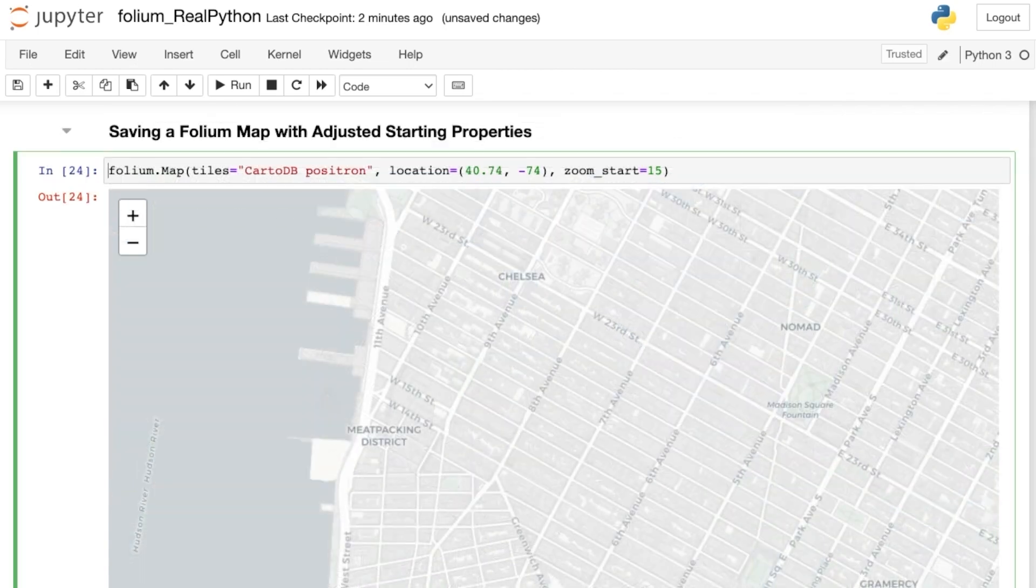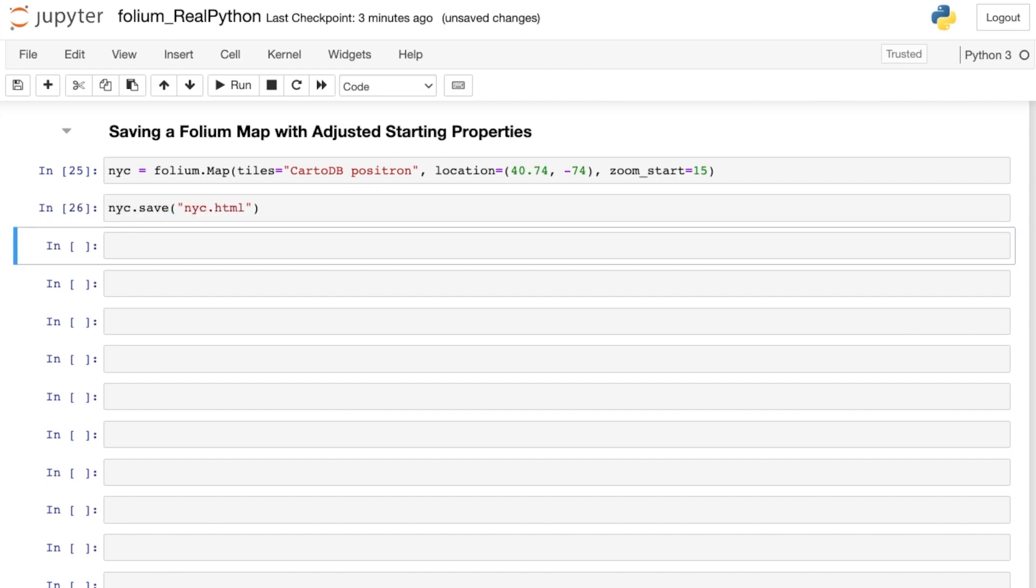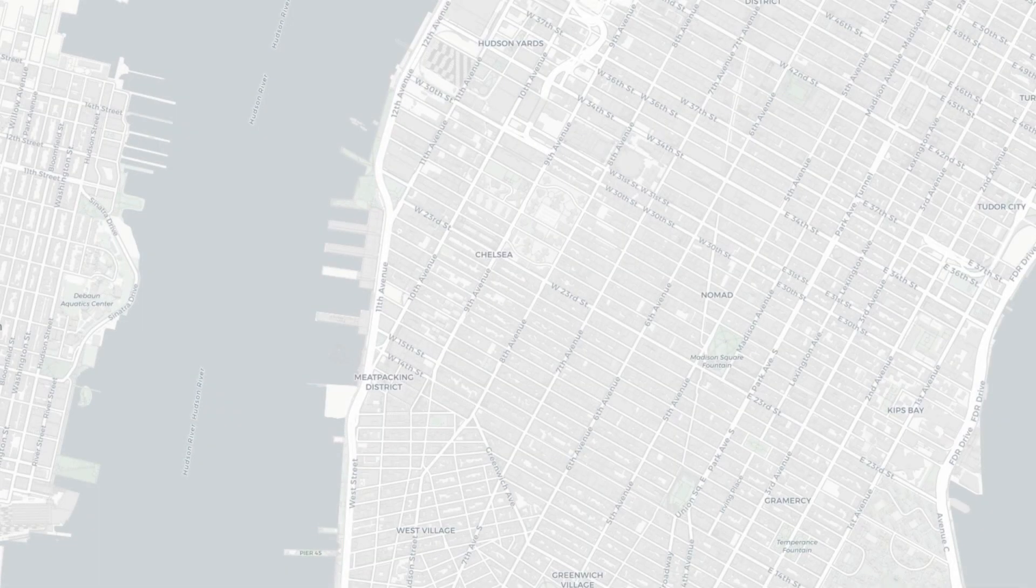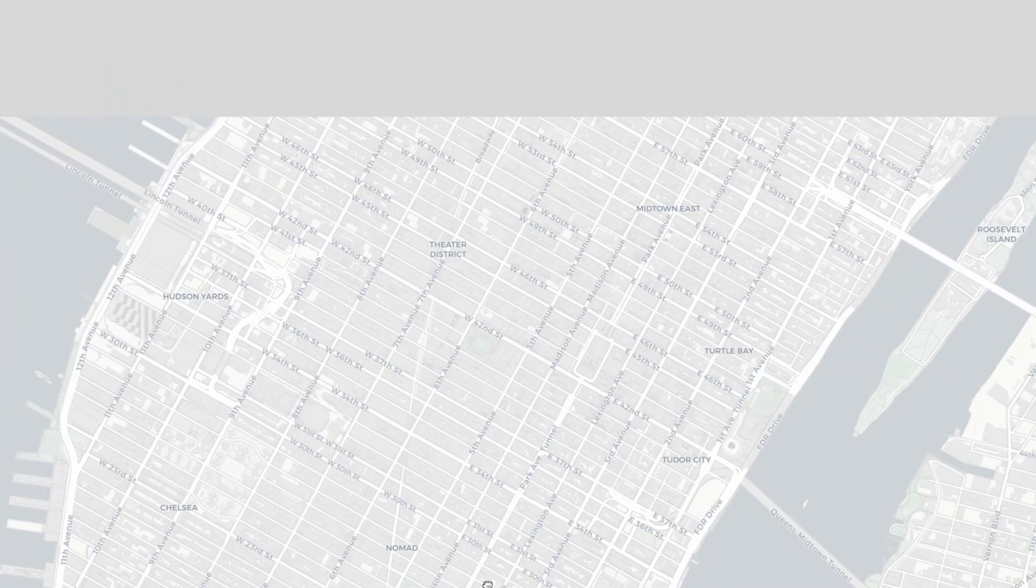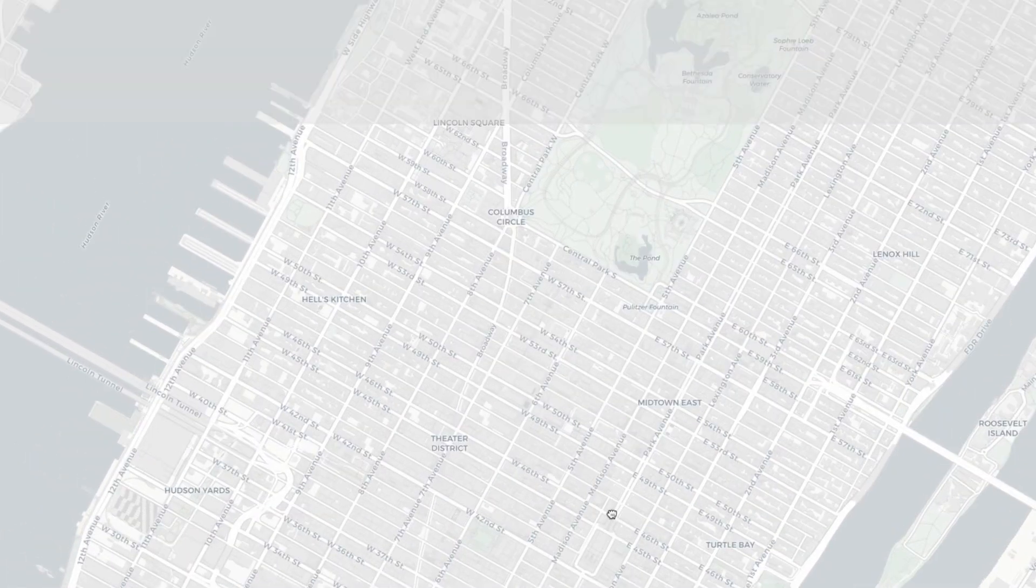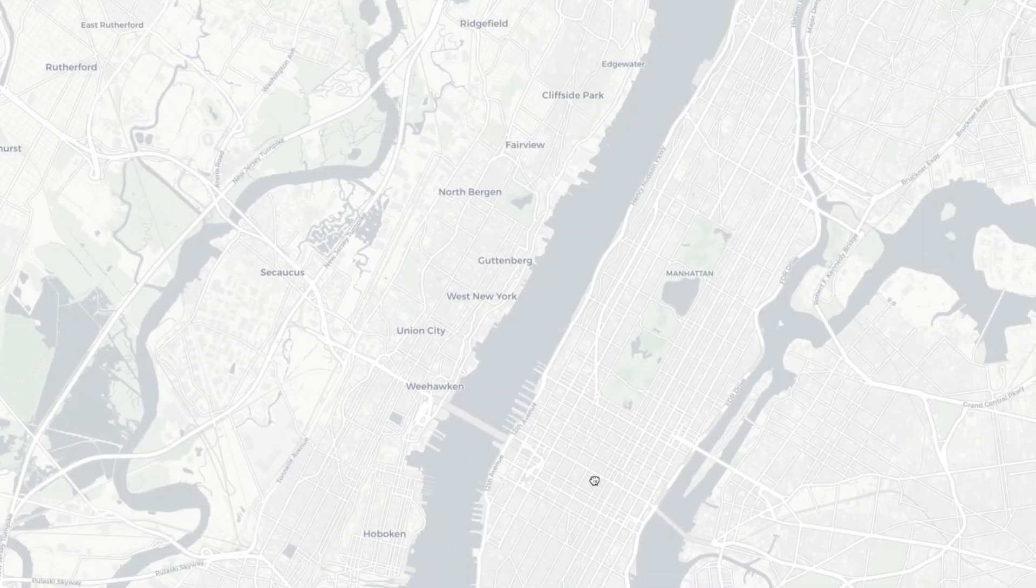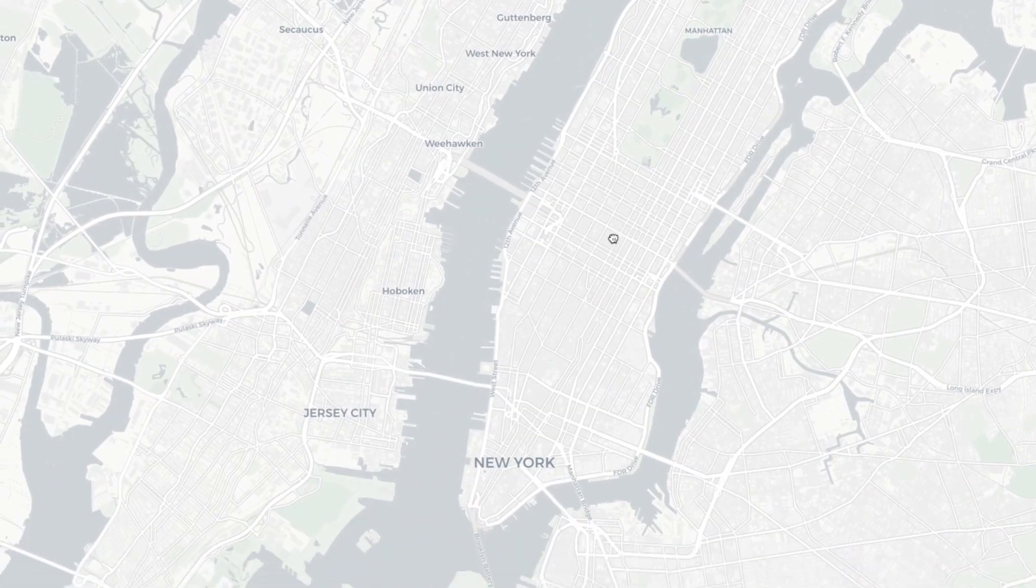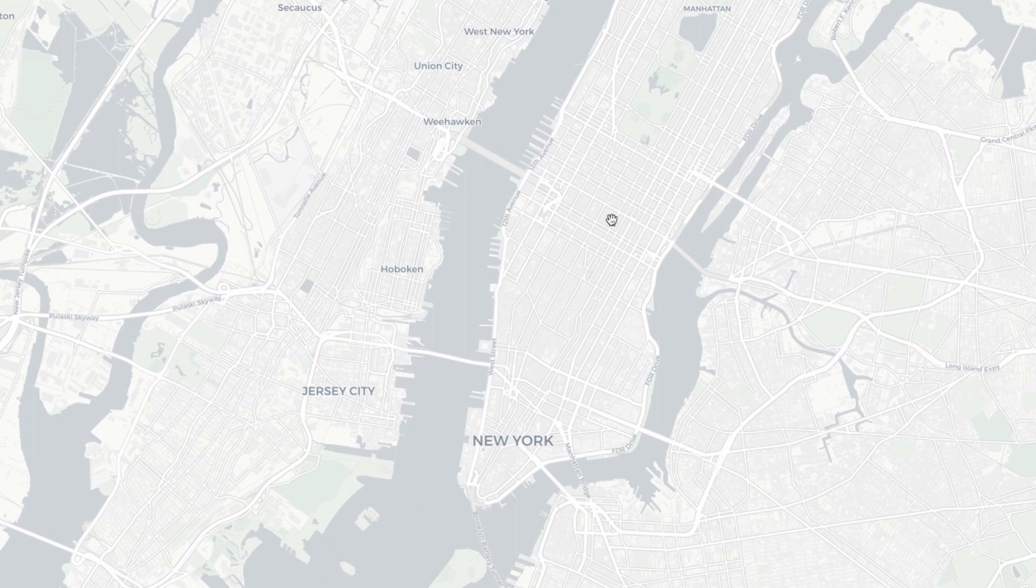Once you've found settings that work for you, you can save your map as a Python variable, and then as an HTML file. When you open that file, you, or your end user, will be presented with a map that starts from your predefined starting location and zoom level.